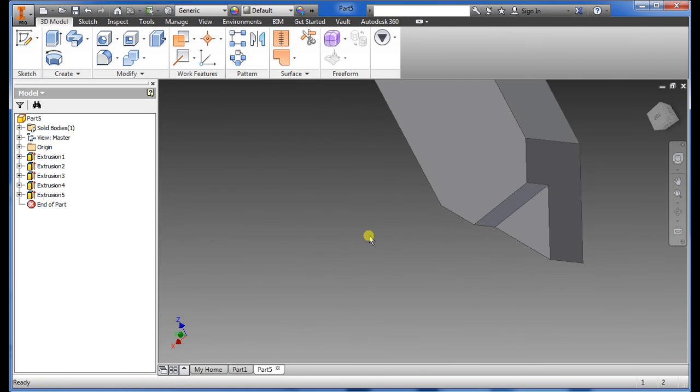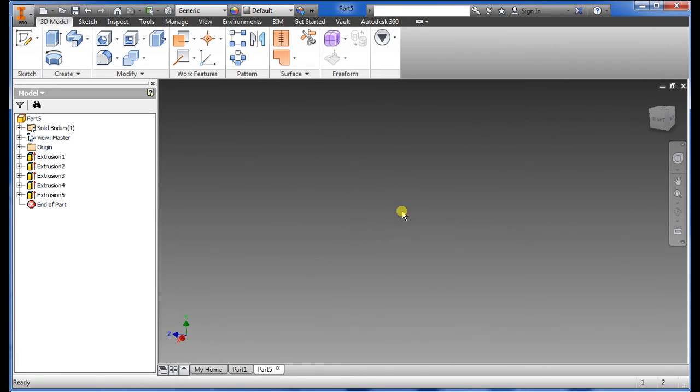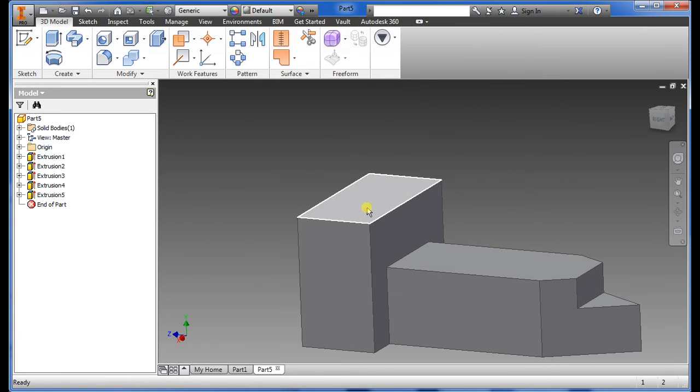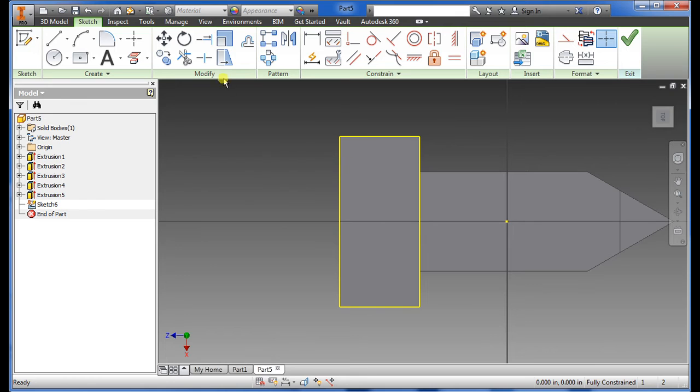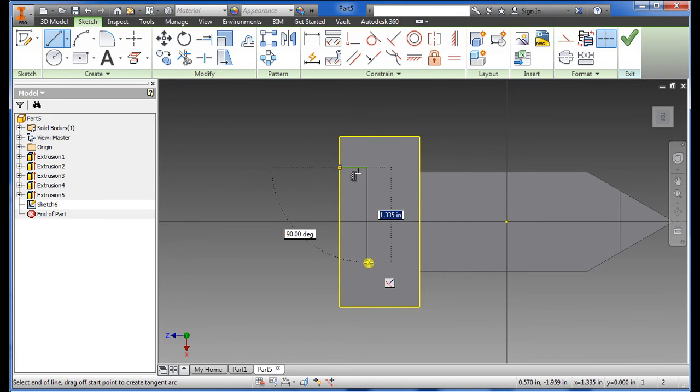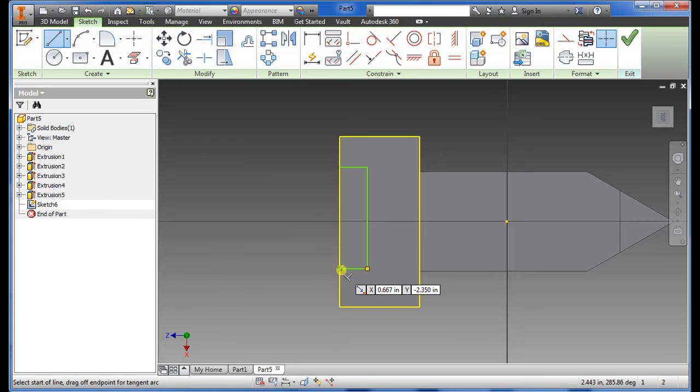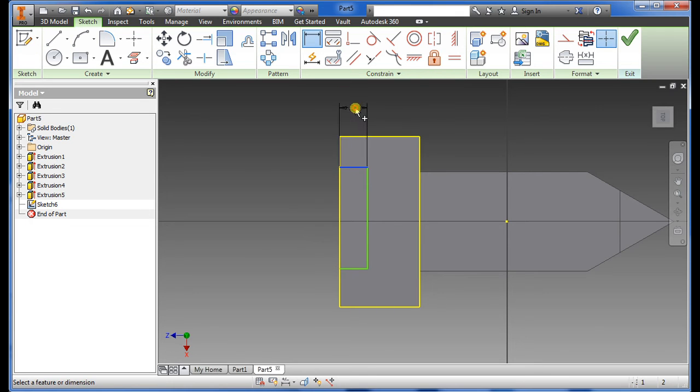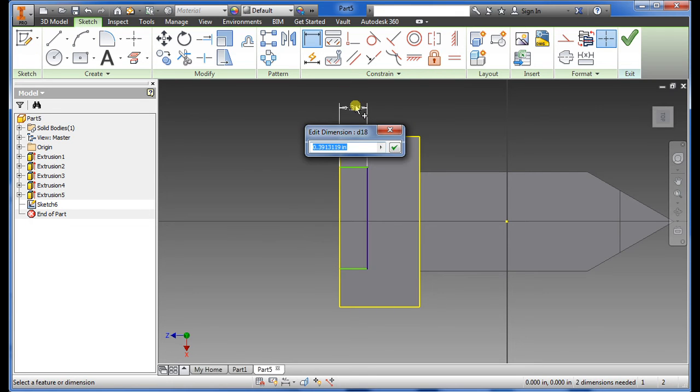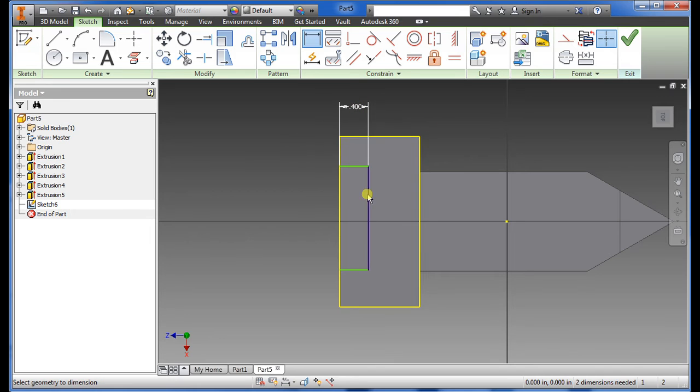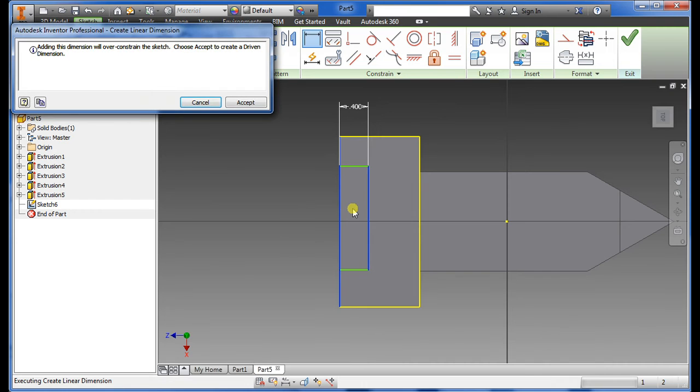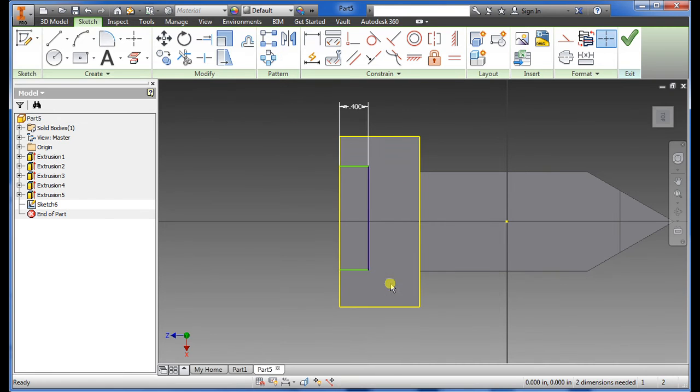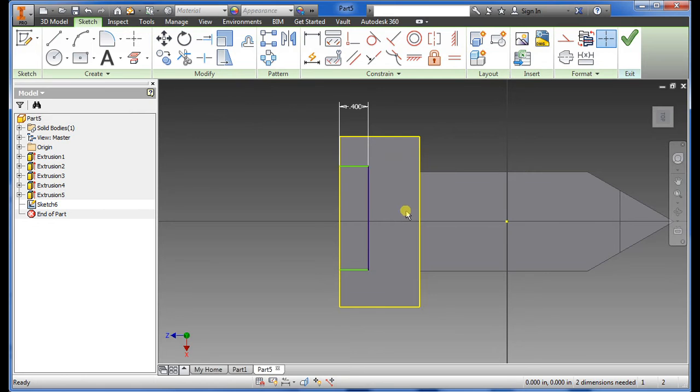Okay, once we get this one we want to finish off the back here. So highlight the top there, sketch, draw a simple basic three line here. Dimension this one out to be 0.4, dimension this out to be 0.4. That's right, you want this one to be 1.4.